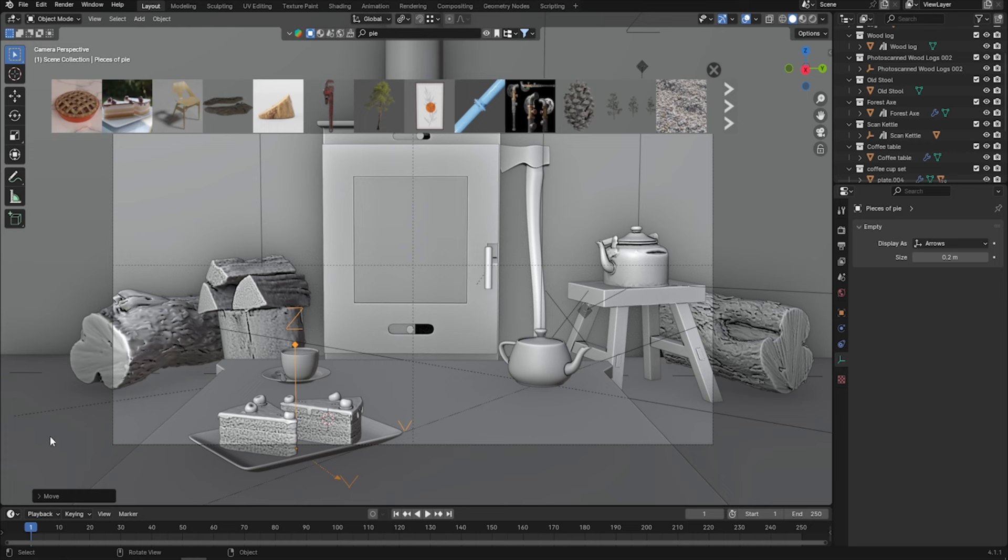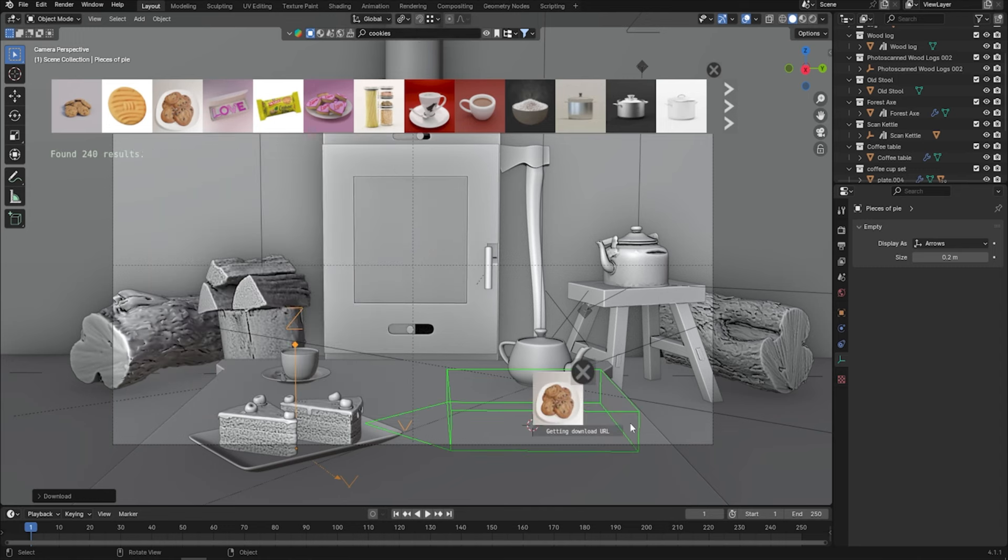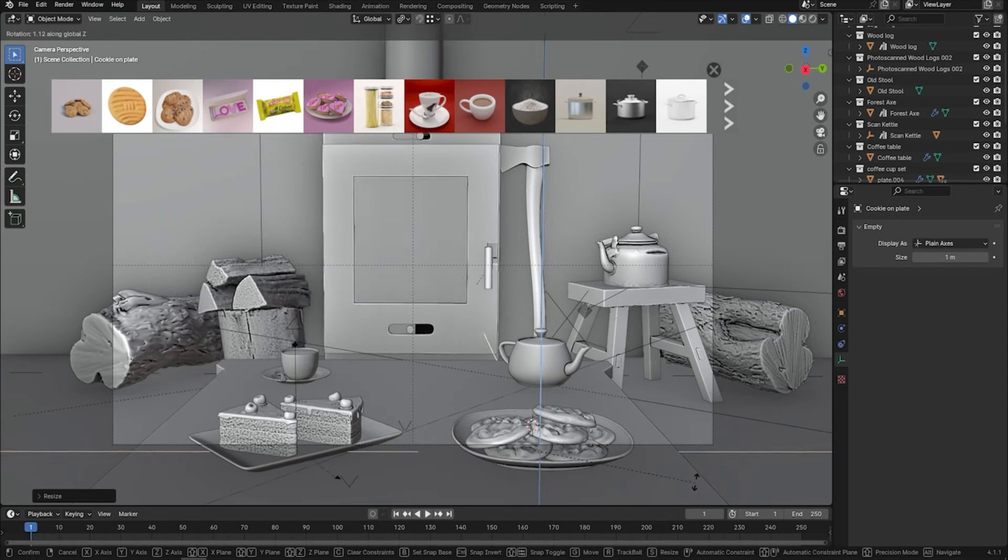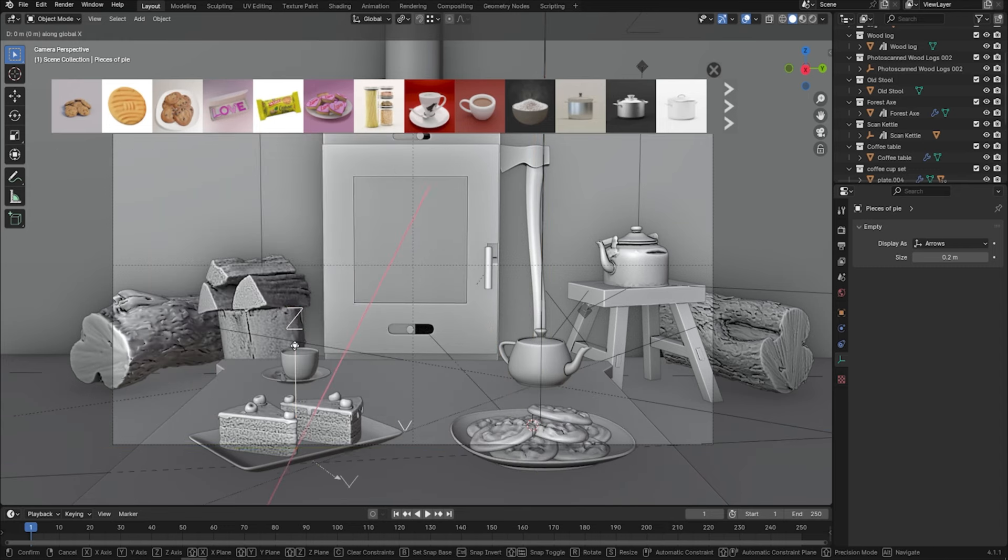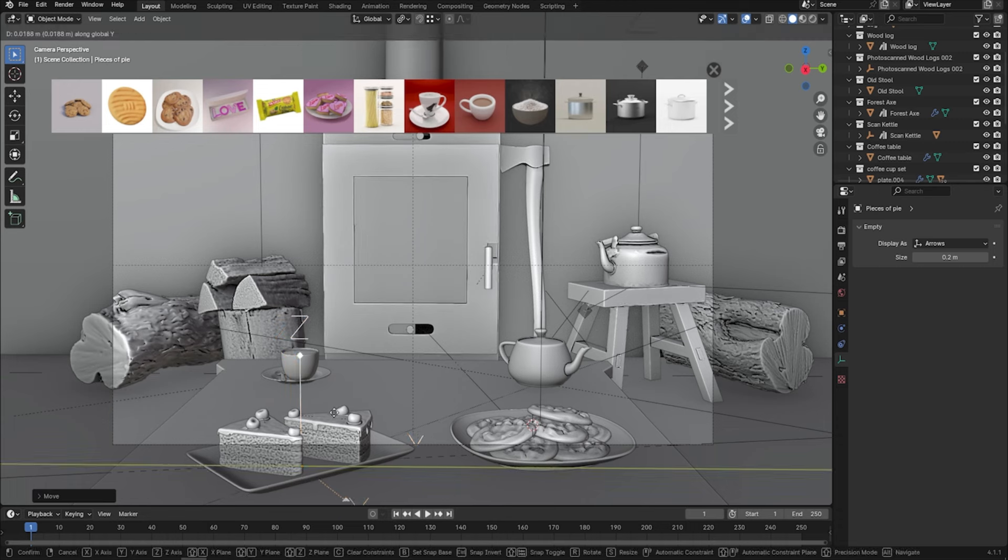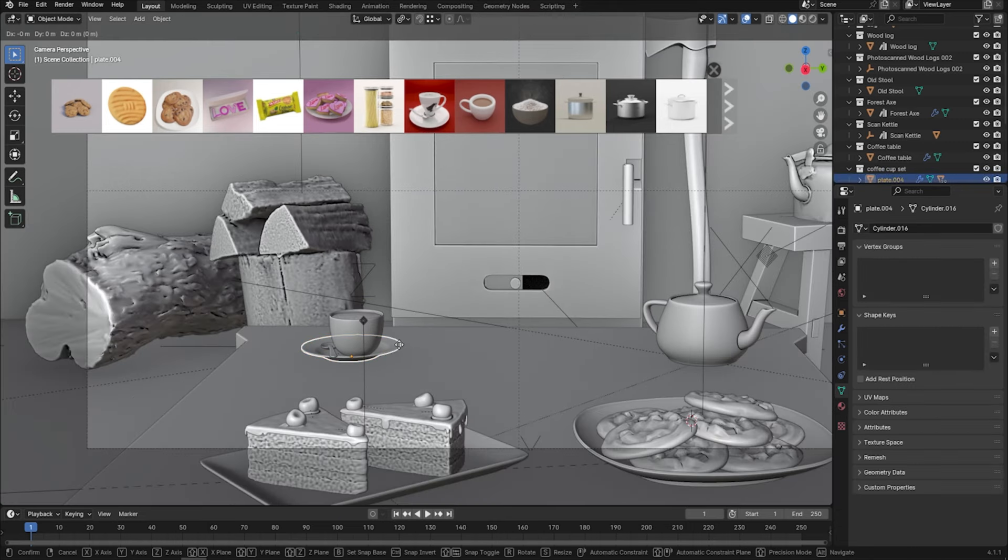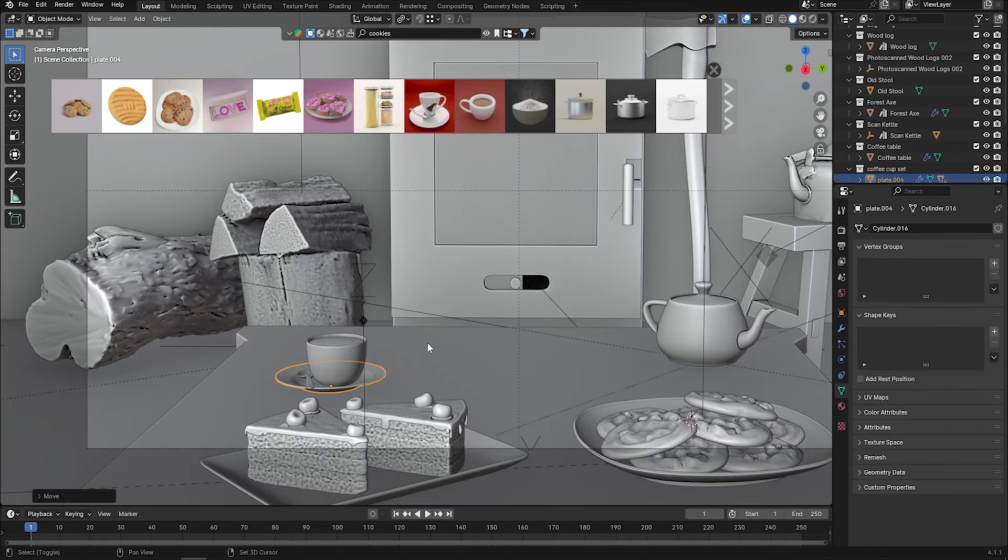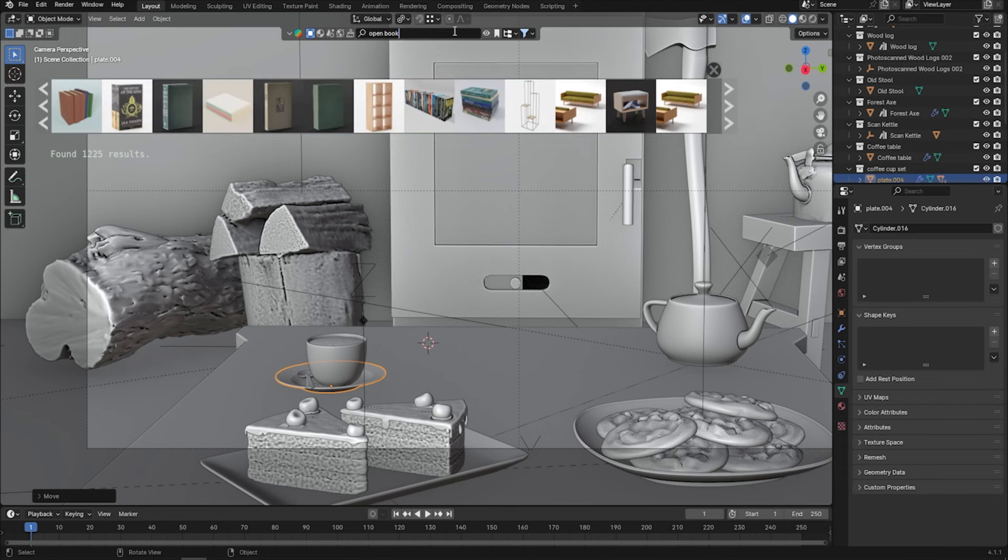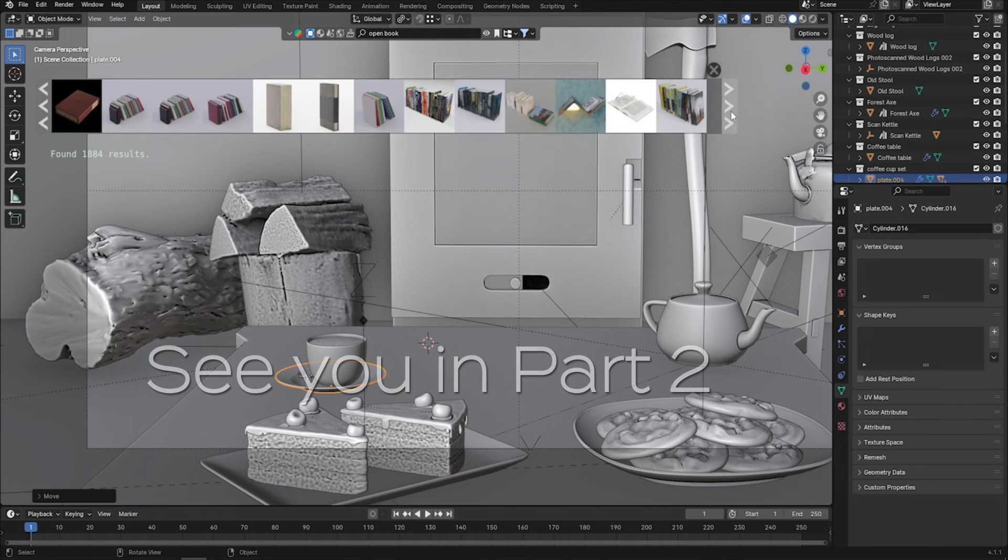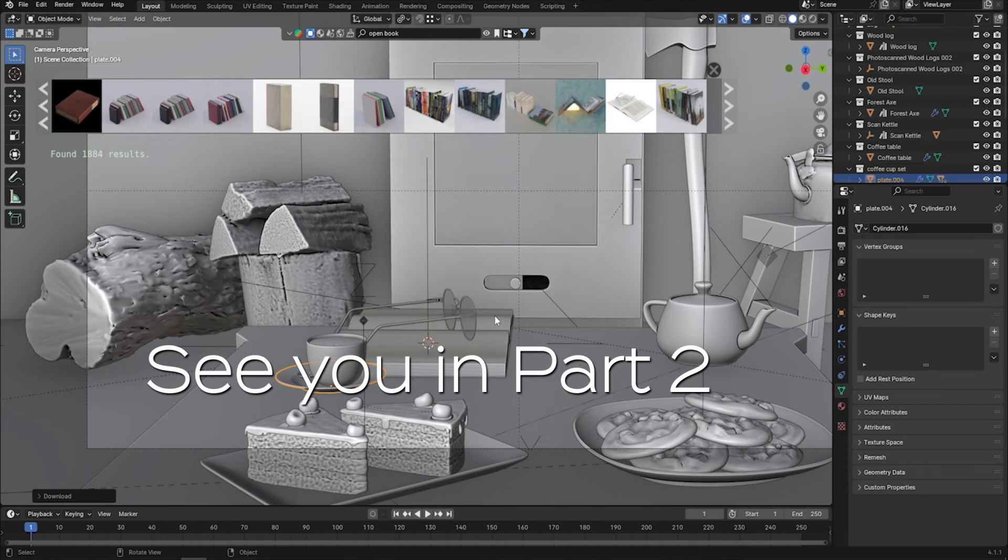Unfortunately, because of it, my Blender was crashing all the time I was recording this video. Okay, so now let's add some cookies over there. Let's add the book, open book at the end.